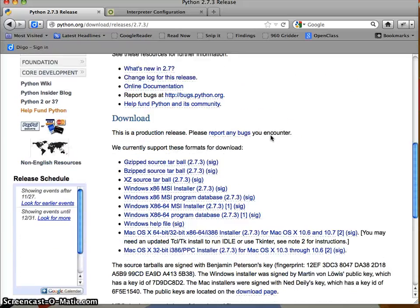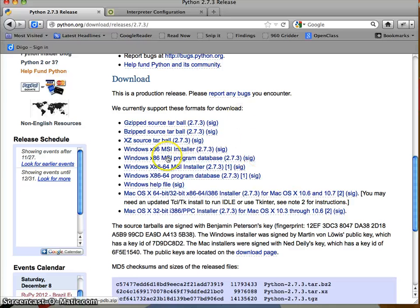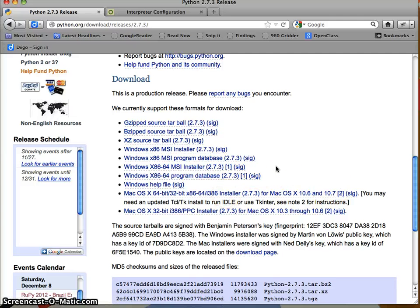I posted this link to Piazza, so you can see it there. But you probably just want to head for the Mac OS X 64-bit installer. If you have a pretty modern Apple computer, then this should work fine for you.